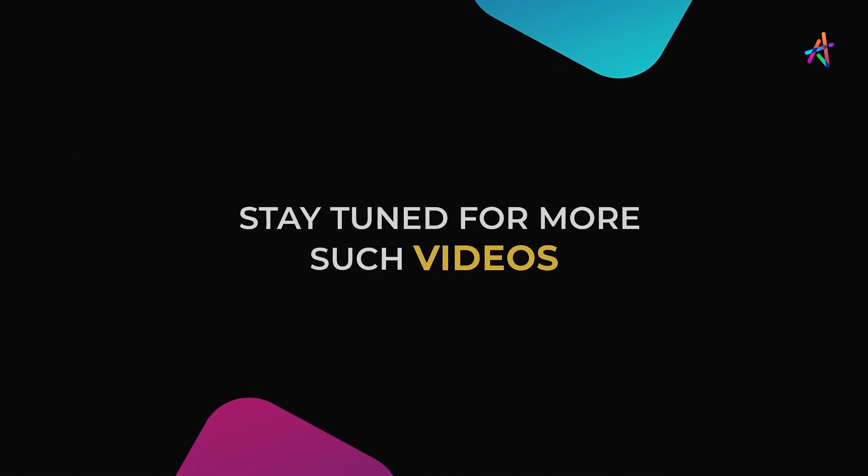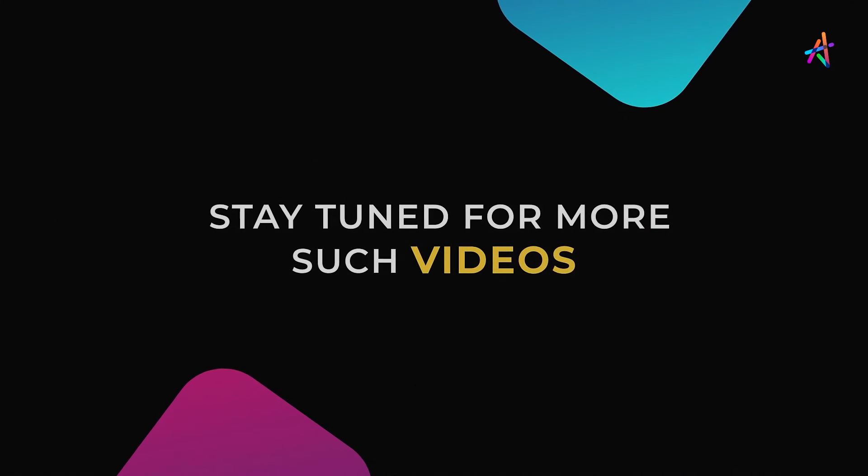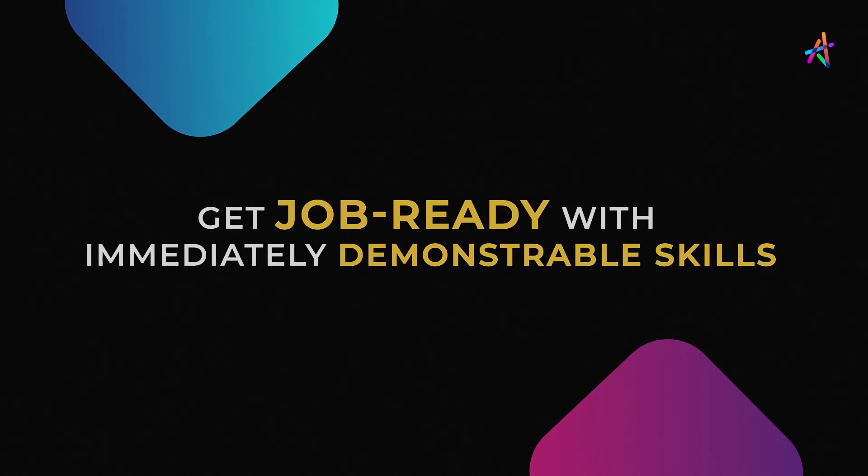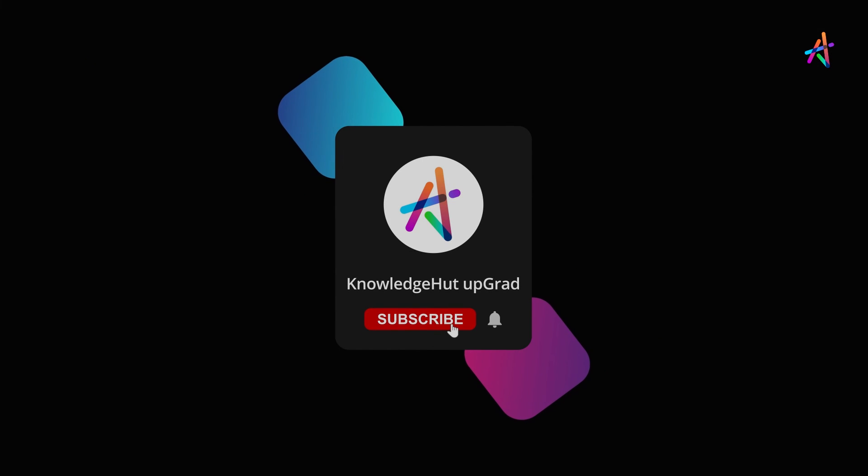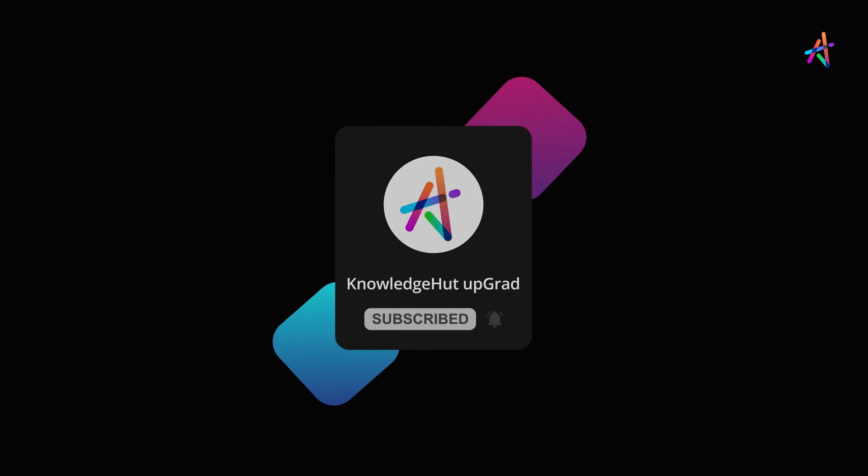Stay tuned for more such videos and explore more about how you can equip yourself with immediately demonstrable in-demand skills that will help you get job ready. And don't forget to subscribe and press the bell icon to get notified so you don't miss out on our upcoming videos.